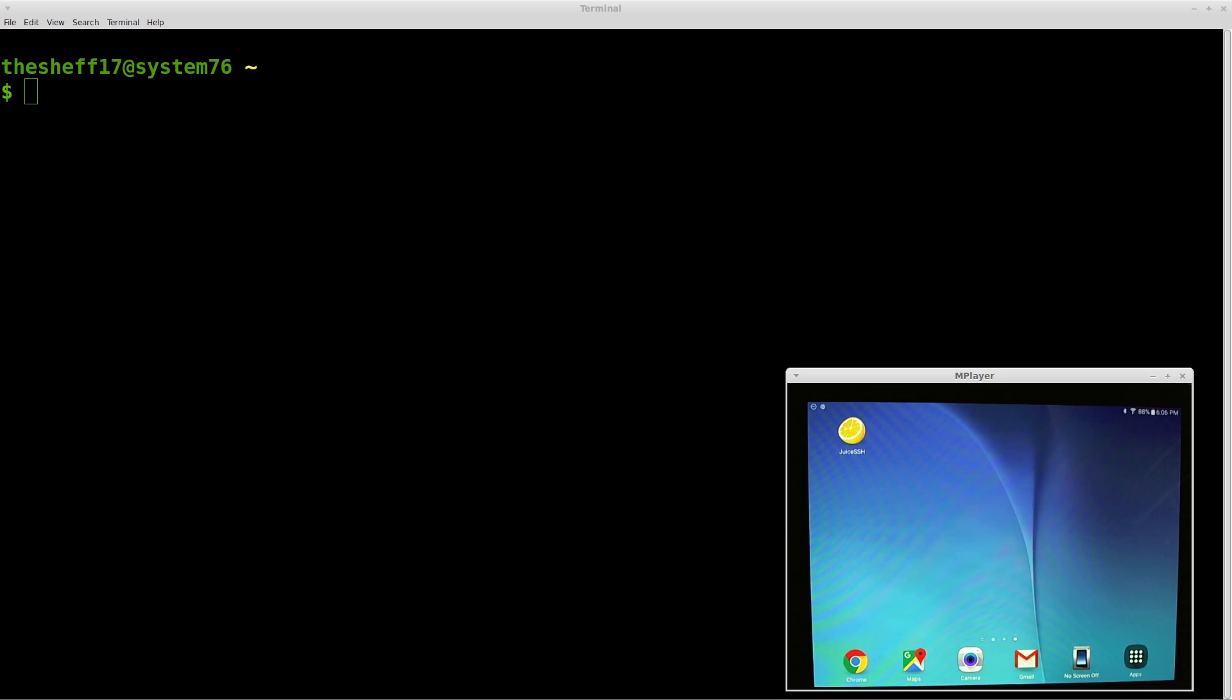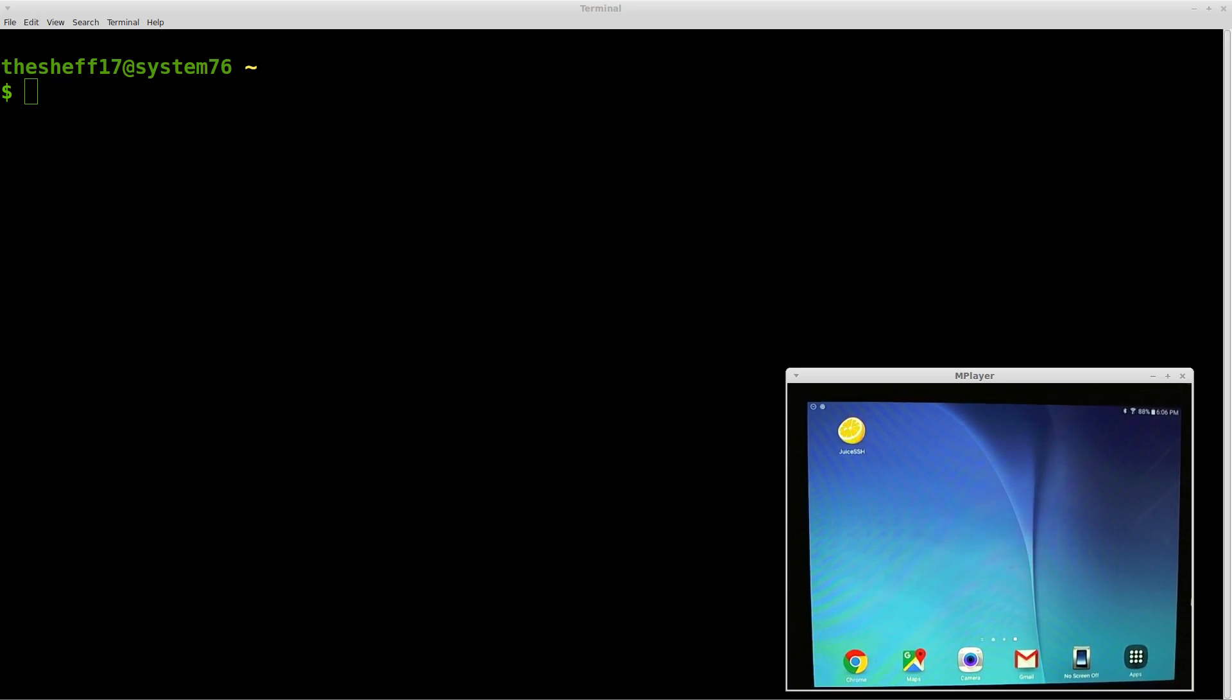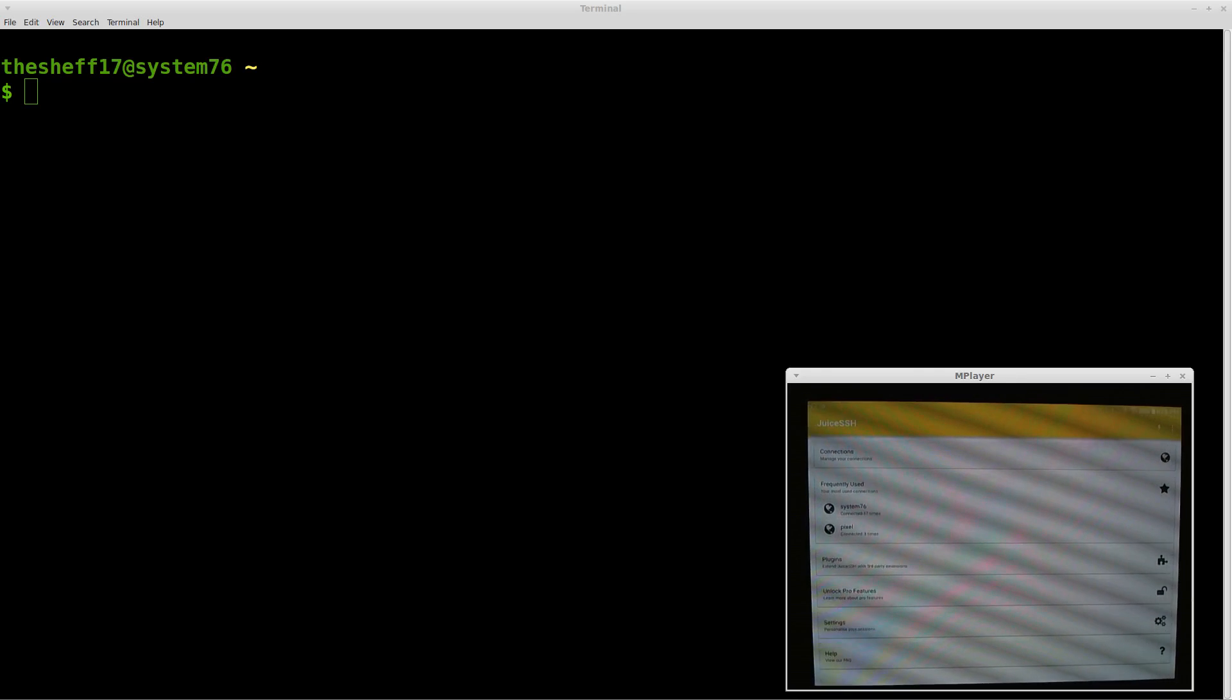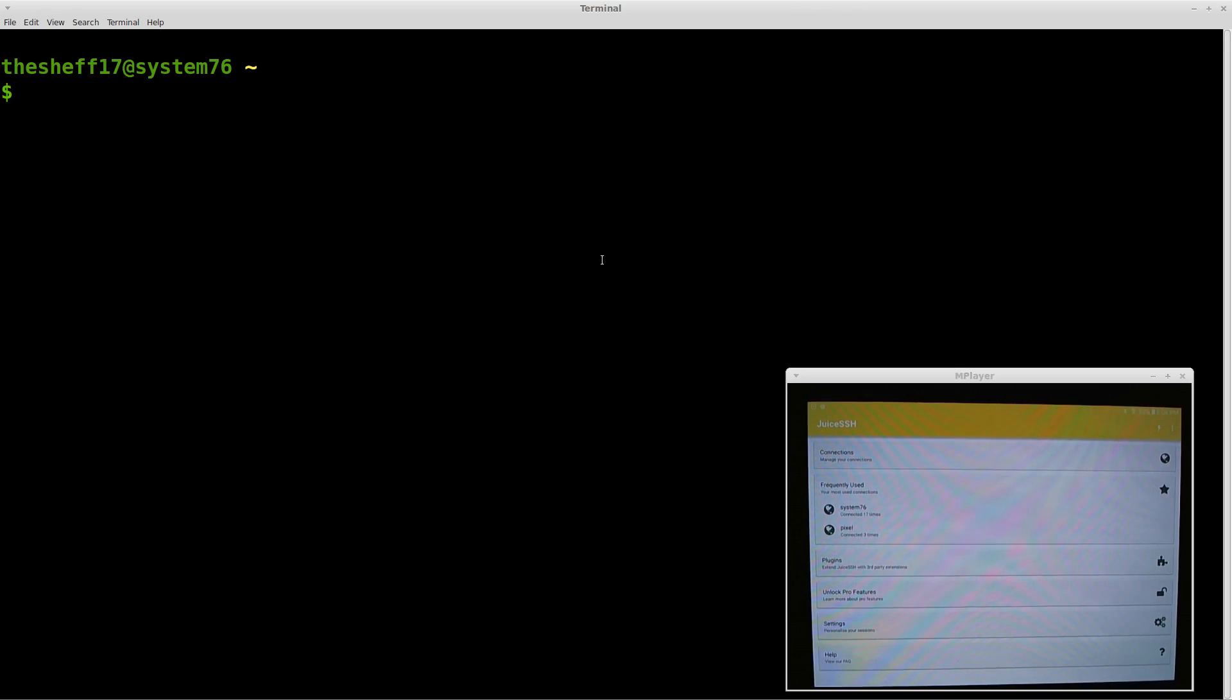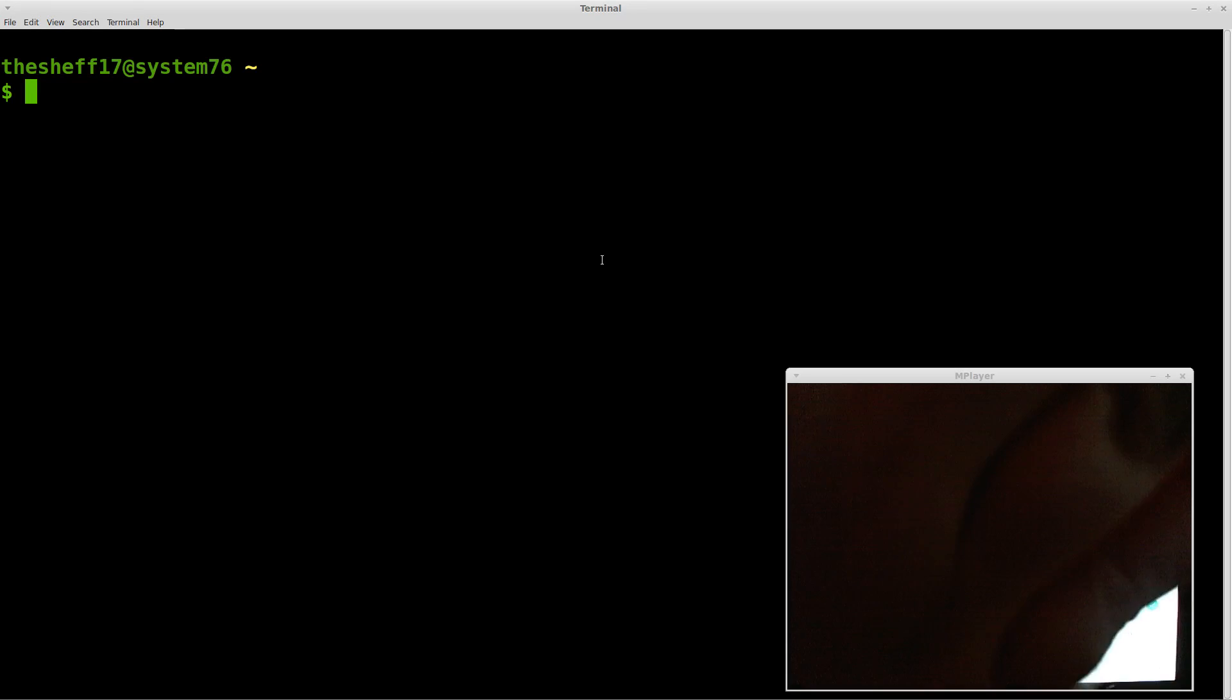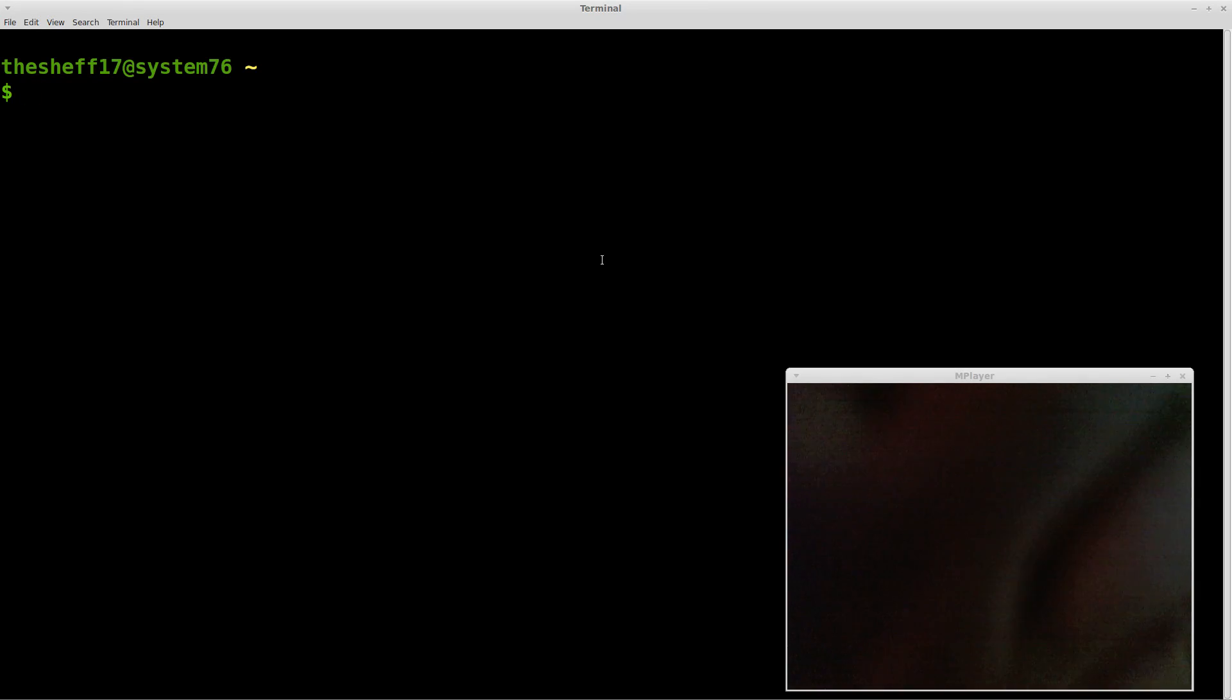For this one, I picked this Juice SSH client because it actually supports landscape orientation. Not all SSH clients actually have landscape, and this one is also free. So let's go ahead and load that. And sorry about the lines, it's just from the camera. I basically put the IP address of this laptop into the tablet here, so I'm going to connect to it.